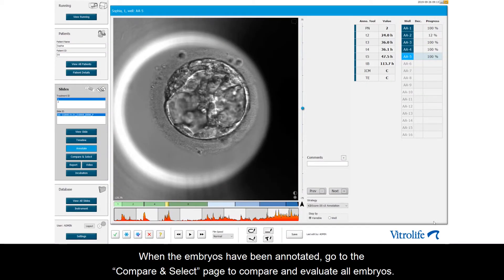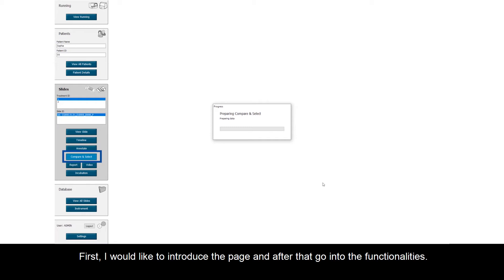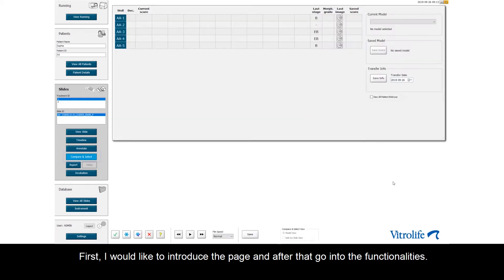When the embryos have been annotated, go to the Compare and Select page to compare and evaluate all embryos. First, I would like to introduce the page and after that go into the functionalities.